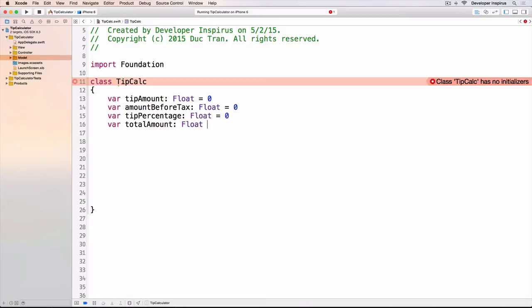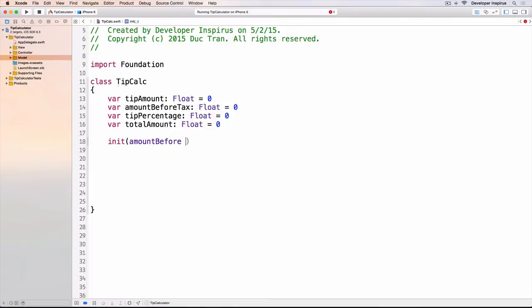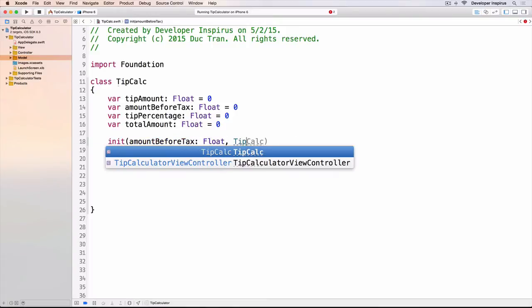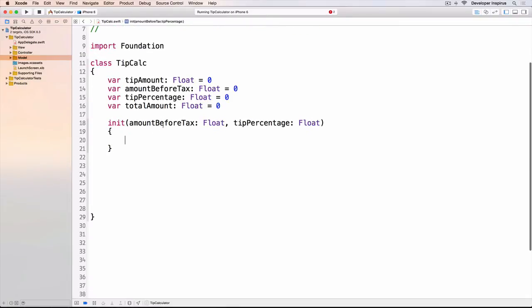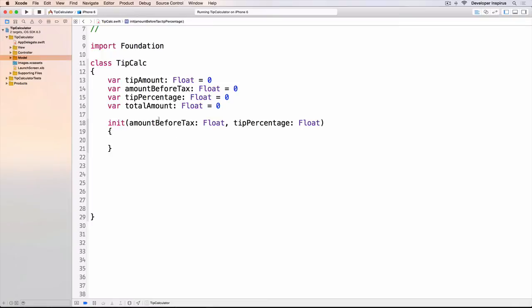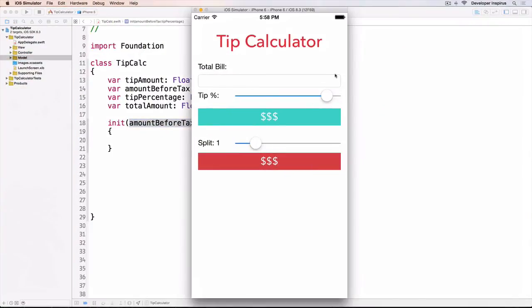I will put it back like that and I will also write an init. It is the constructor or the initializer for this class and I will need the amountBeforeTax which is a Float, and I need the tipPercentage which is also a Float. When I instantiate an instance of this TipCalculator app—instantiate is a big word, it's just like you create an object from this TipCalc class—we will need to provide the amountBeforeTax and the tipPercentage.